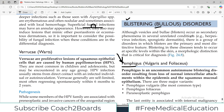Although vesicles and bullae occur as secondary phenomena in several unrelated conditions — for example viral infections, herpes infections, or eczematous dermatitis, spongiotic dermatitis — there are certain primary bullous disorders as well. These involve primary structural issues within the skin which lead to bullae or blisters. Blistering in these diseases tends to occur at specific levels within the skin, and this morphological distinction is critical for diagnosis.